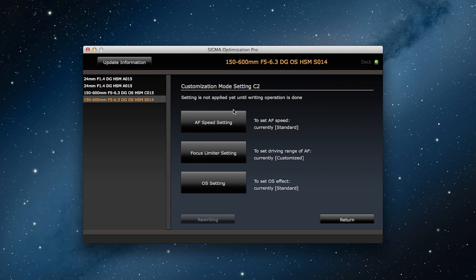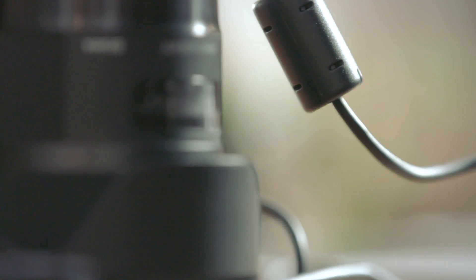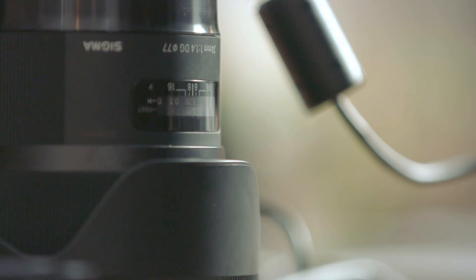As you can see, it's quite easy to adjust the focus limiter settings as well. You can make the settings different for the C1 and C2 buttons and use them based on the particular photographic situation.